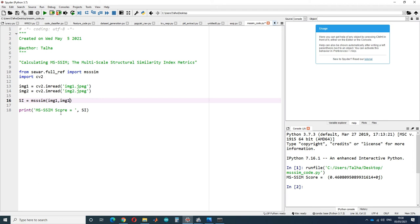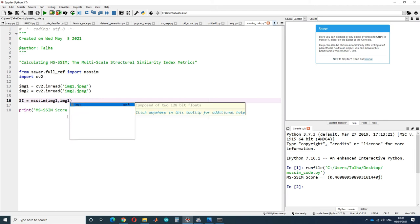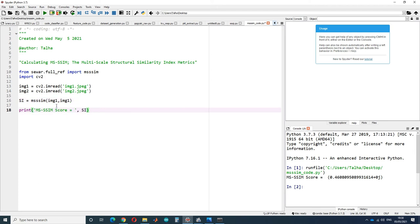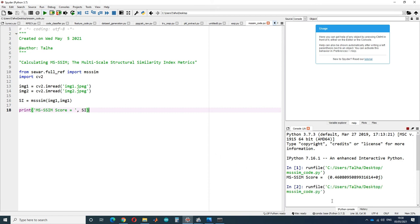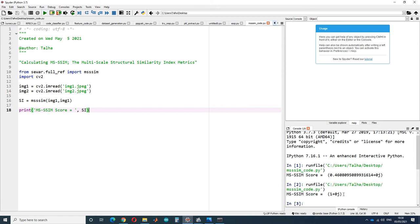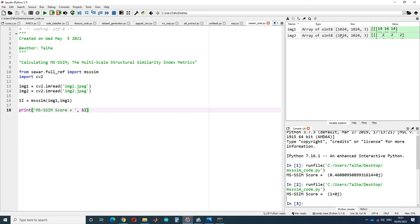If I give it similar images, like both images are image 1, it will return a score of 1, meaning 100% similarity. One thing to note is that the image size should be similar for the comparison.